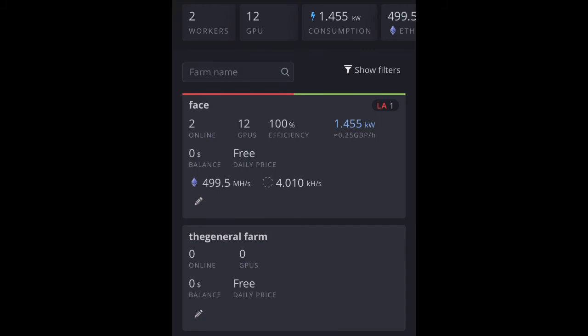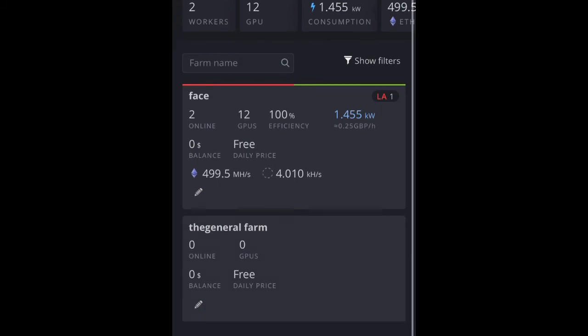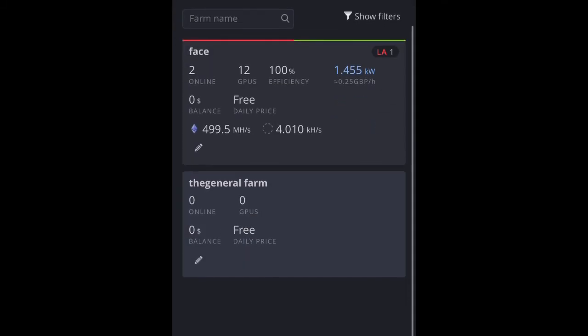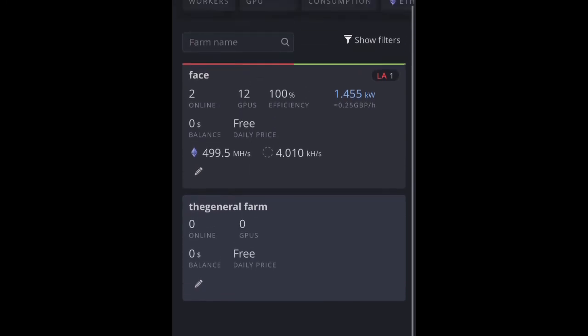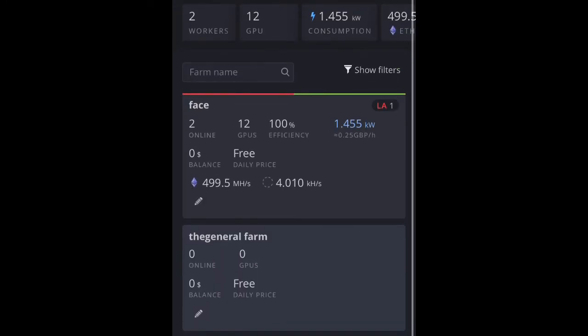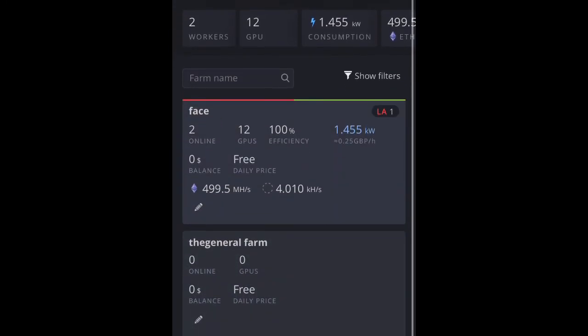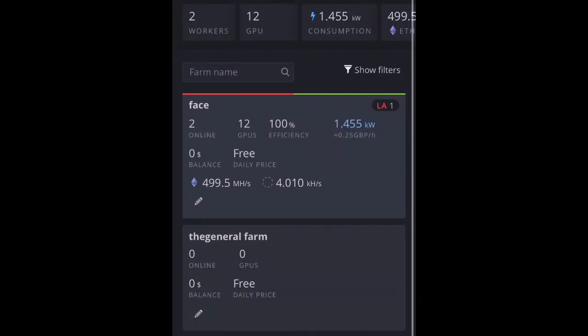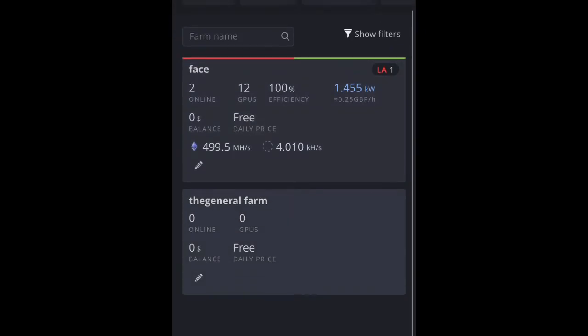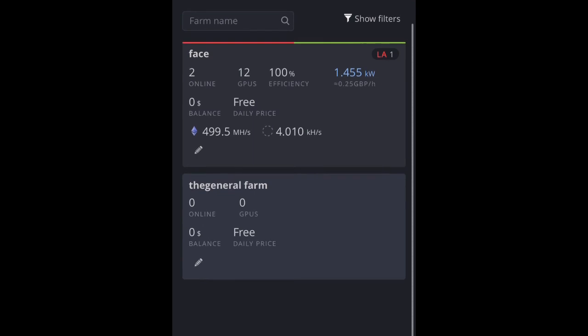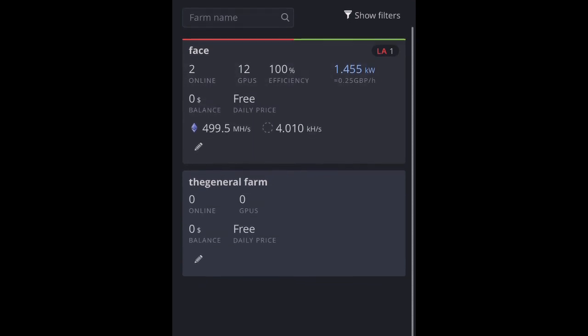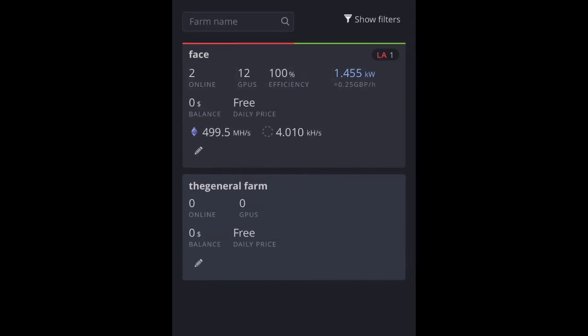Right, so as you can see, I have two farms. One that has nothing. I've just set this up to get it ready. And another farm here with 12 GPUs that you have just seen. One is Face, and the other is The General. Because I'm FaceTheGeneral underscore TV on Instagram. I'm just keeping the theme going.